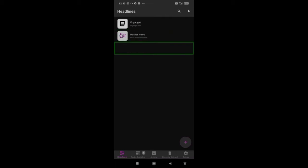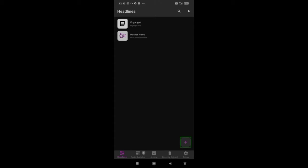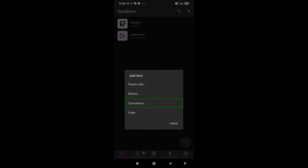Engage it dot com. So these are some newspapers already available here. Hacker news. This is the add item button. If you click here, you can add any sites whatever you want. I'm clicking on add button. Website, type address, folder, cancel. If you want to type any website address, just go to type address, give your address, and you can easily access this.